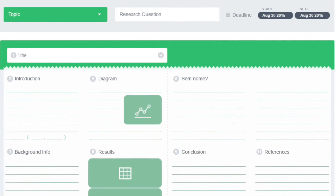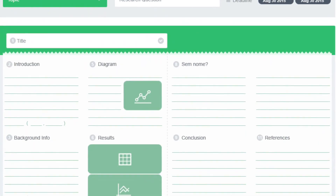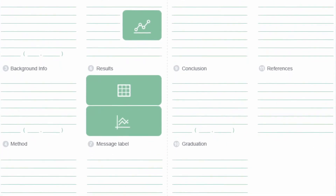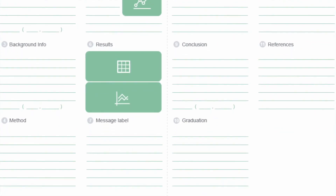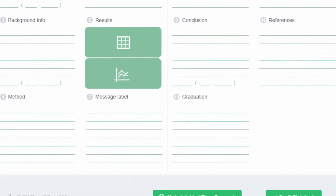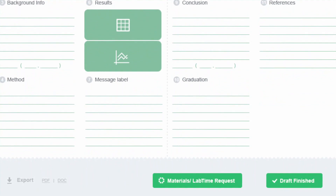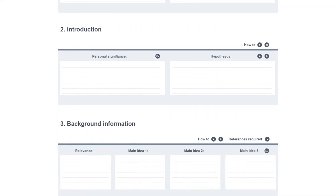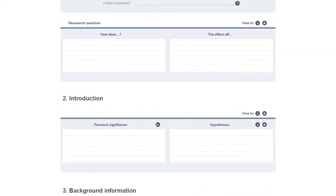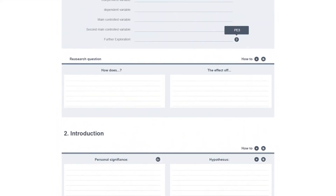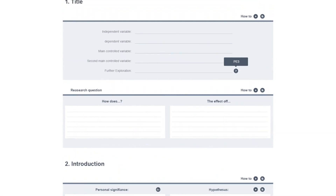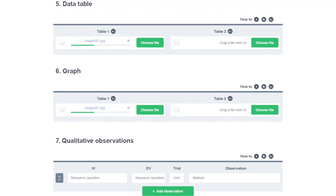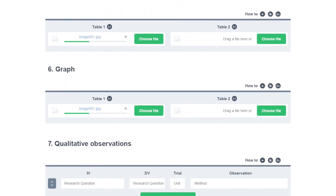Each student is given an individual account, which takes them to a road map of their investigation, which is designed as the outline of an academic paper. Each section is numbered, and when selected, allows the students to input text or upload images such as graphs, data tables, or diagrams.